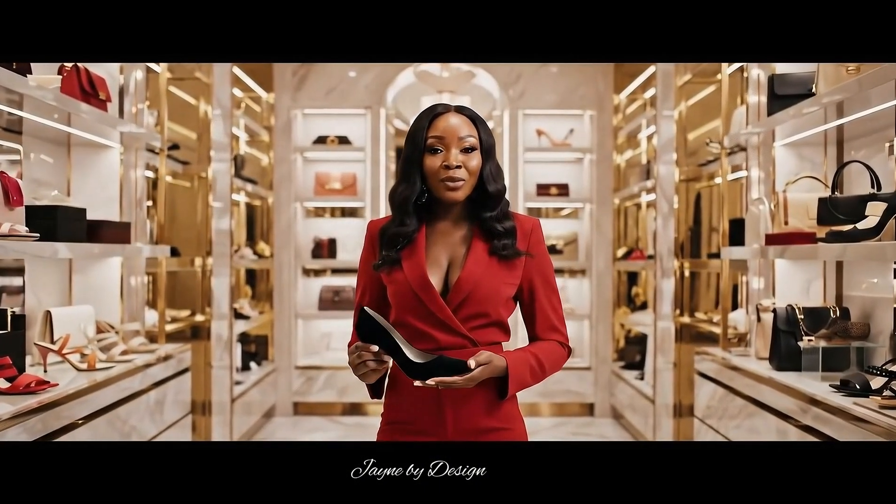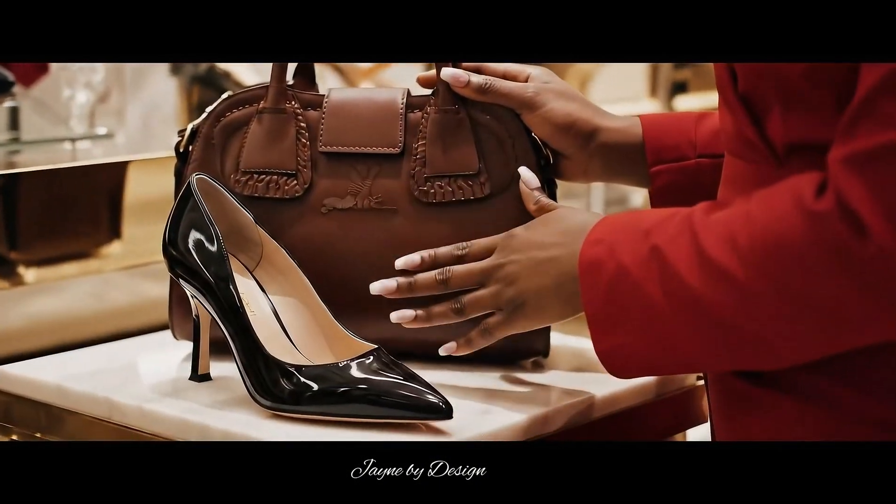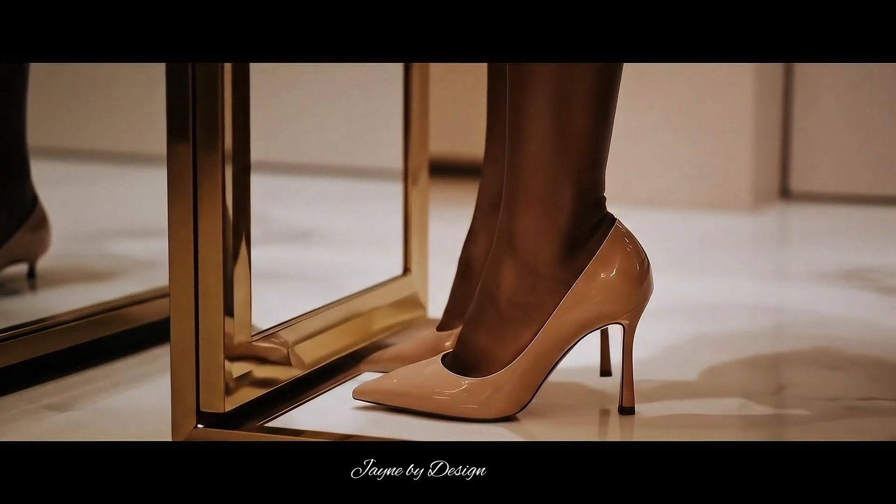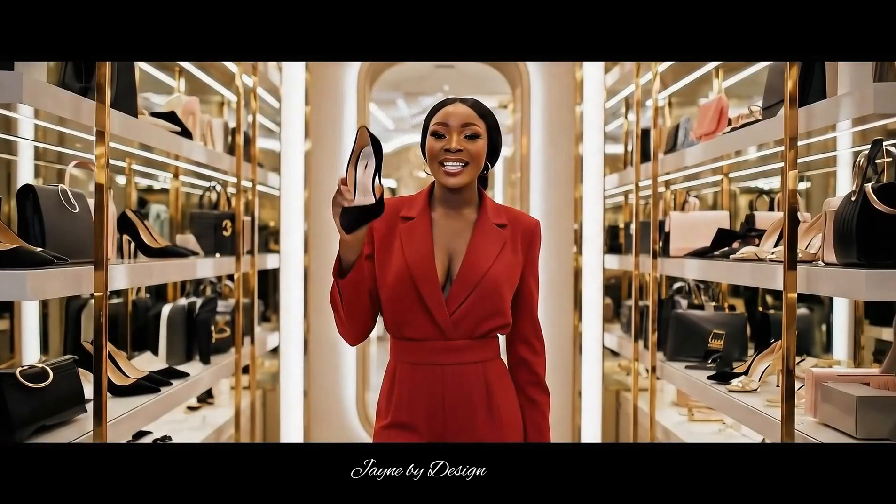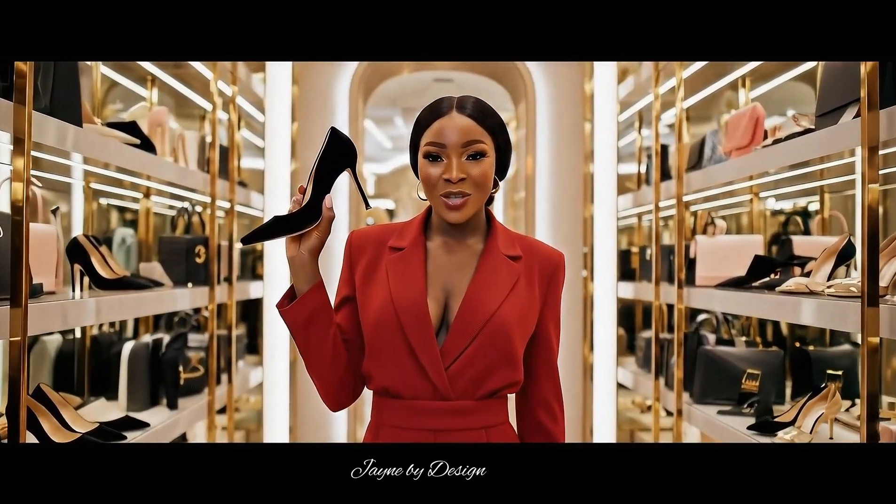Every woman deserves to feel powerful from the ground up. At Jane by Design, we don't just sell shoes.